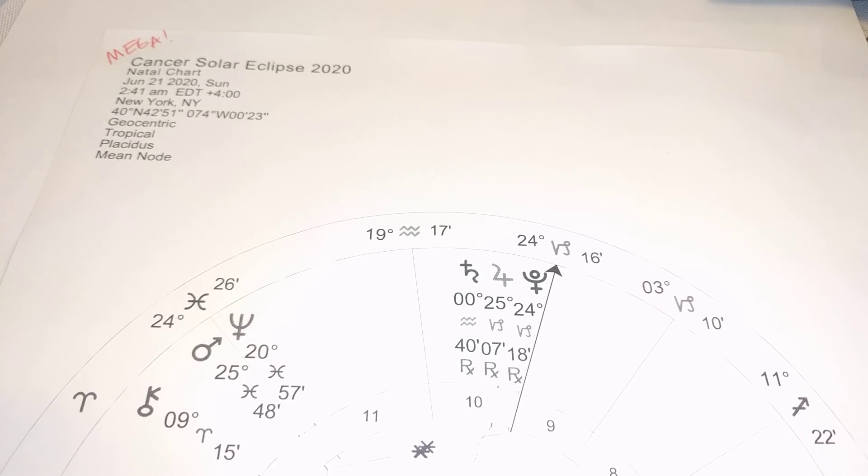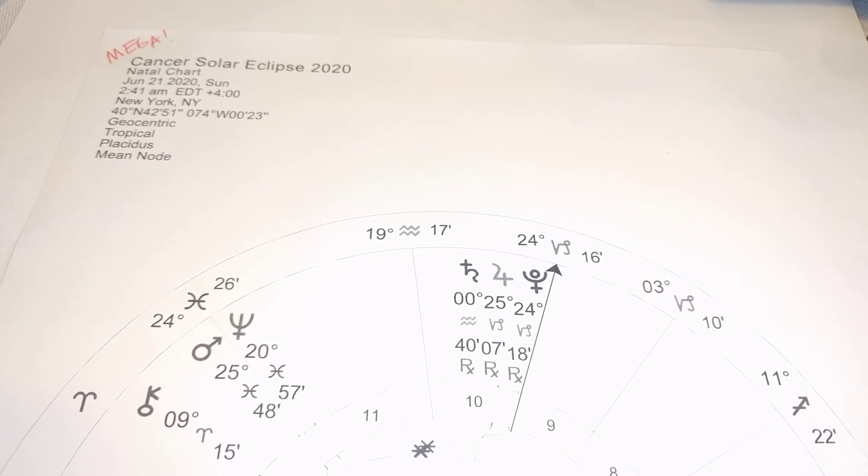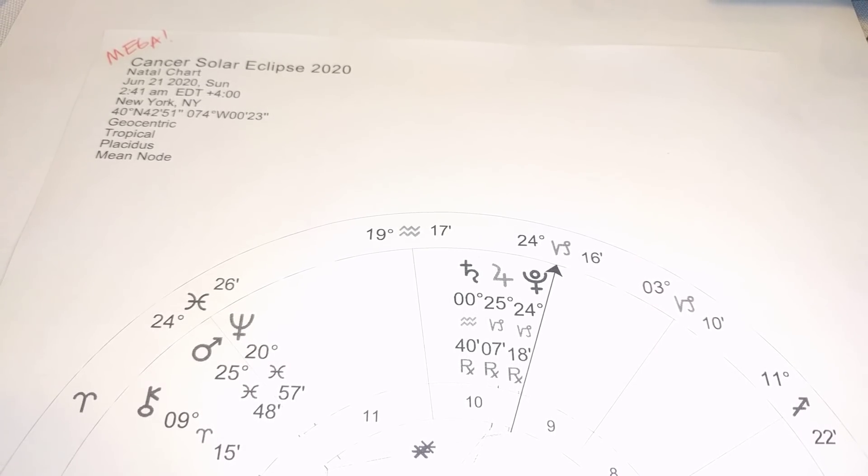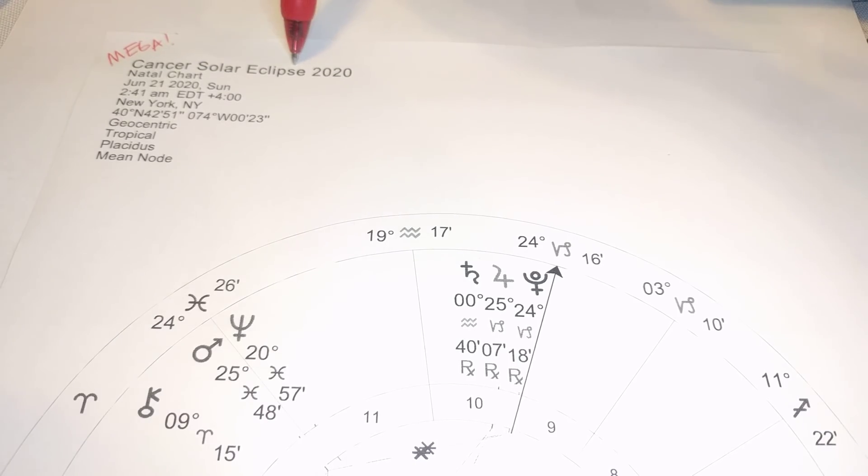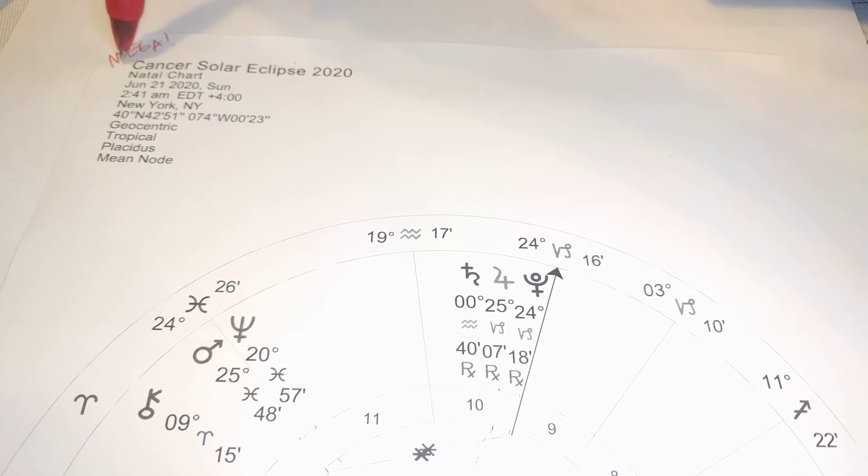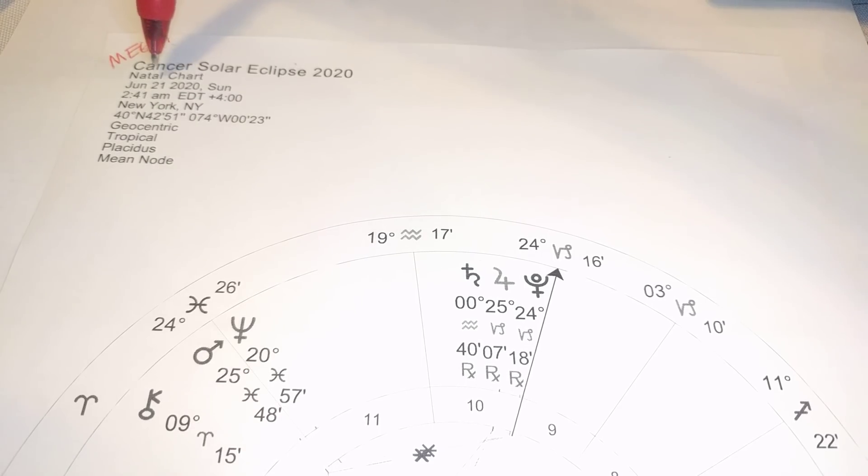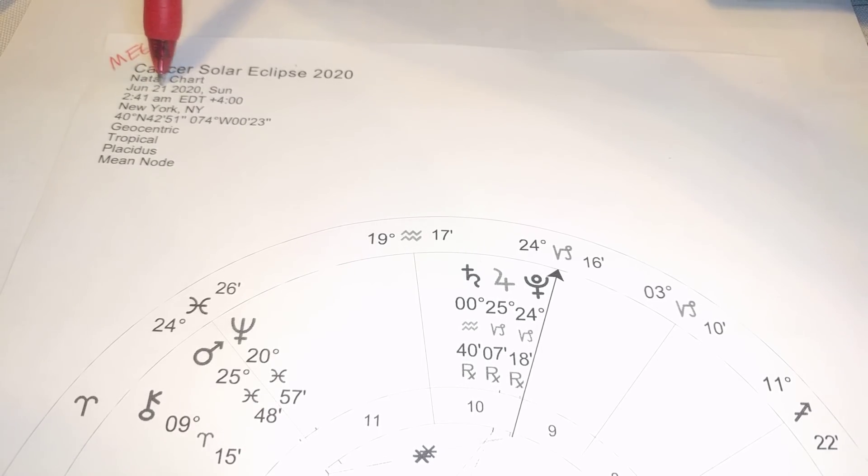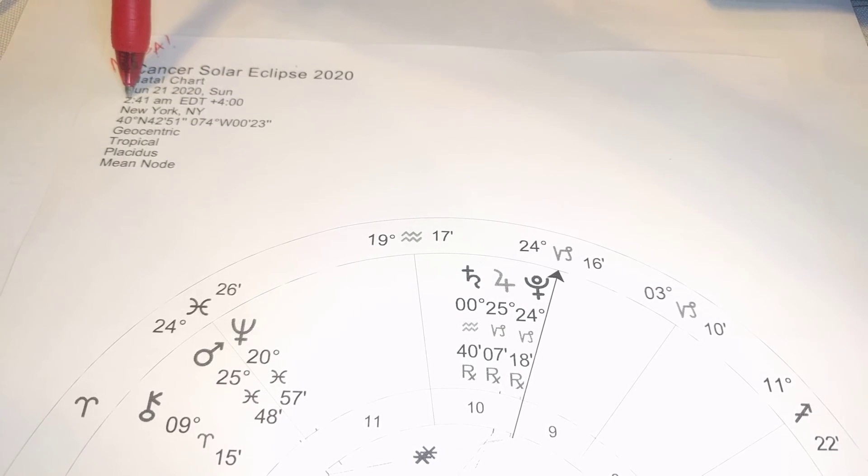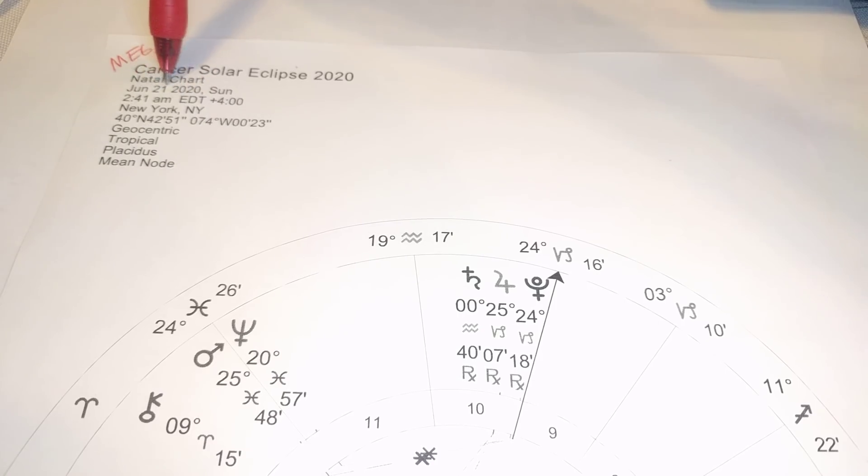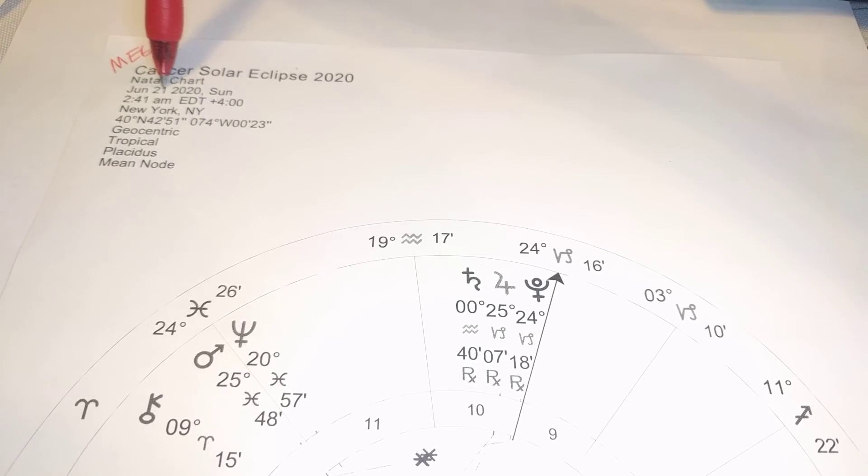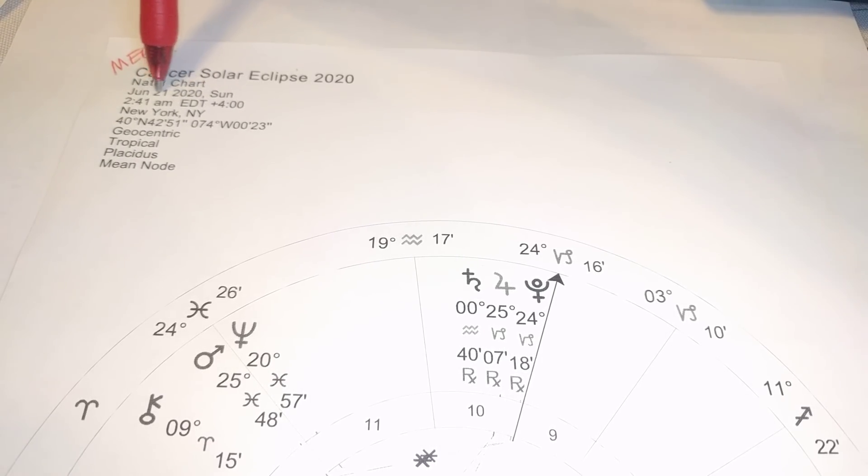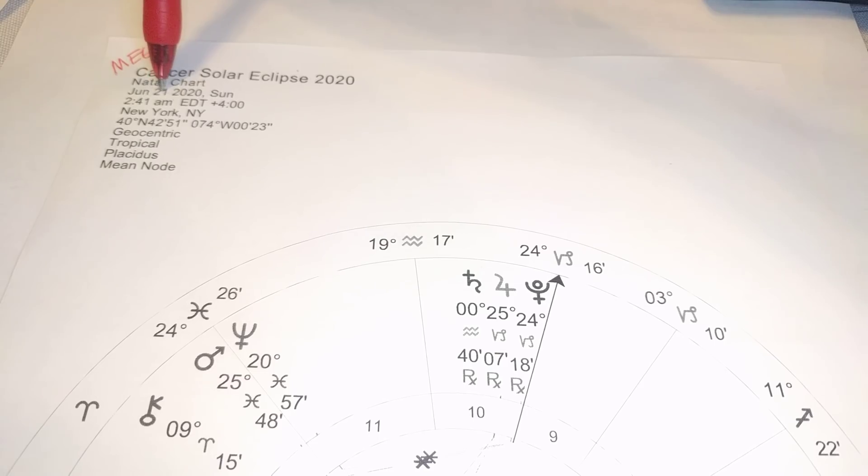Hi there, this is Molly. Welcome to my channel as we take a look at the Cancer New Moon Solar Eclipse, which I'm calling the Mega Eclipse here, and it'll be exact June 21st, 2020.